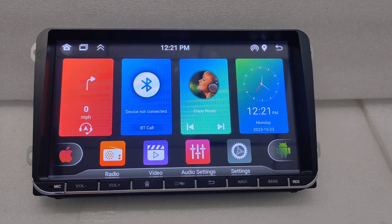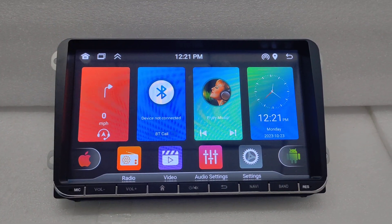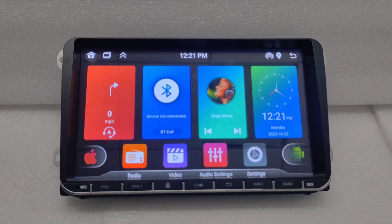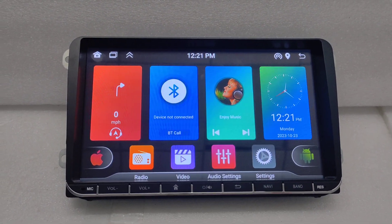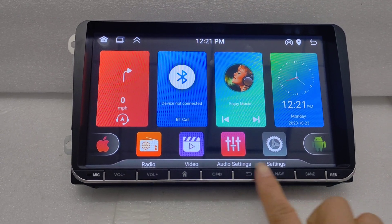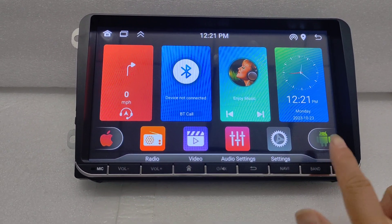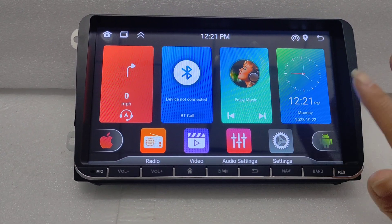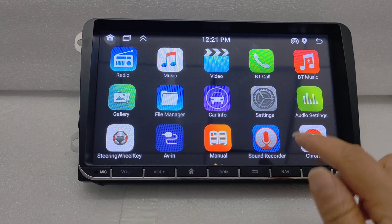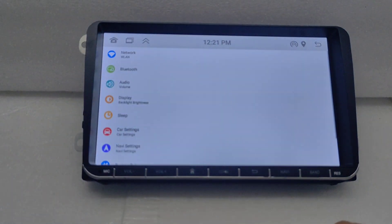Hi friend, I'm Amy and this is our 9-inch VW Universal, this model with buttons. First let's check its specs.